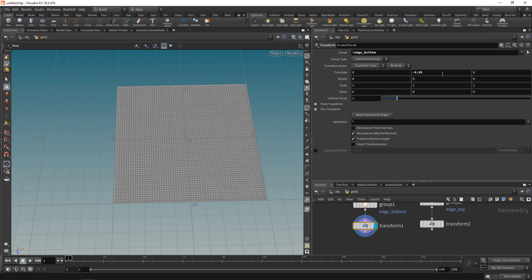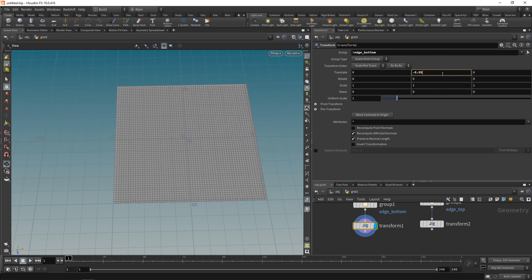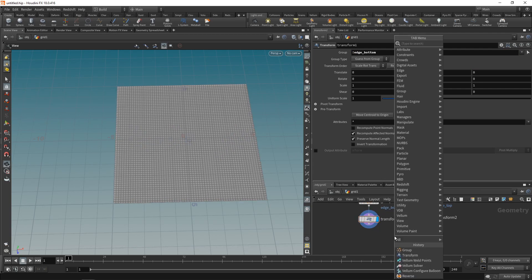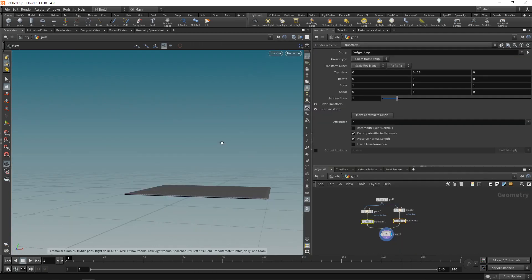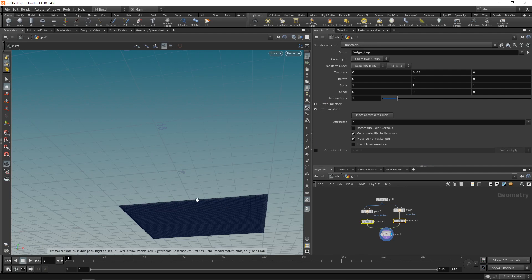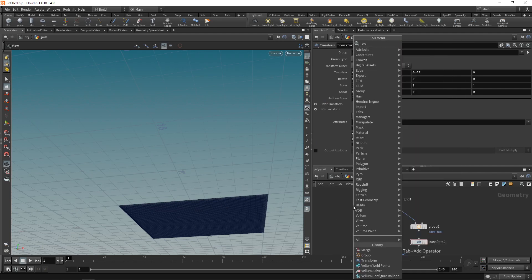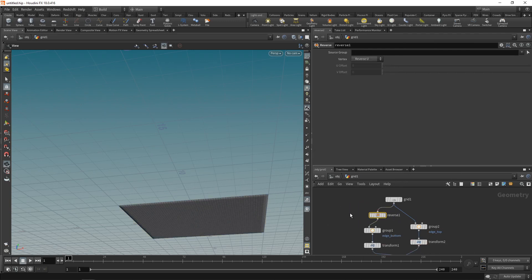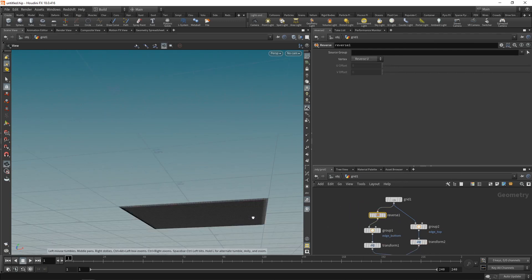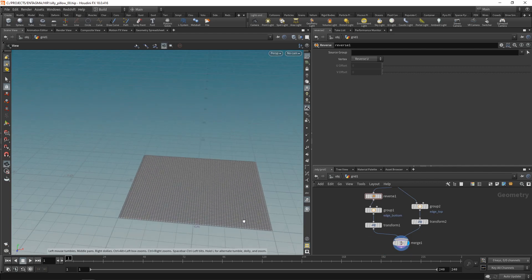Just doing the same thing on the bottom here, so I want to select anything but the edge_bottom group, again, using an exclamation mark to exclude this. So now you can see we are moving everything but those edge points in this node. Let's merge those two grids together. And when I look at this from the bottom now, I can see those intrinsic normals here are flipped. And to fix that, I will just use a reverse node, which reverses the polygon winding just on the lower part of this pillow here.